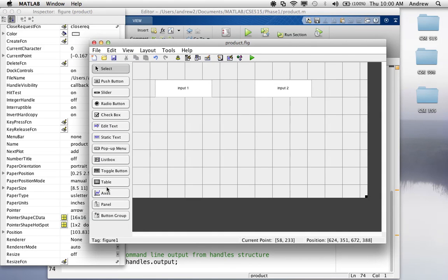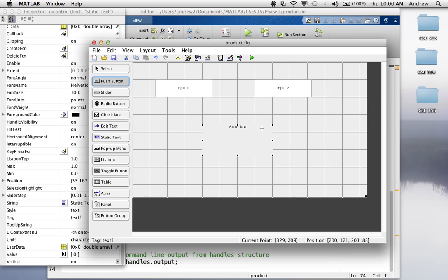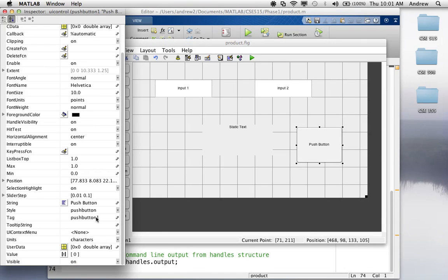I'm going to make a static text box where the answer will be displayed, and I'm going to create a pushbutton that allows the user to click it and get the result. So, I'm going to change the text on the pushbutton, or the string on the pushbutton, to say, multiply.